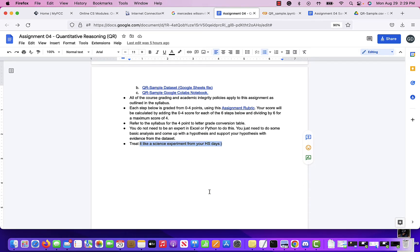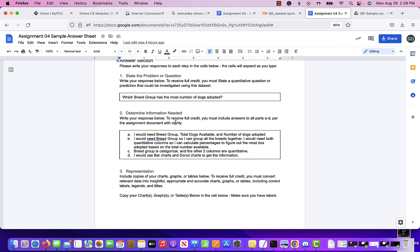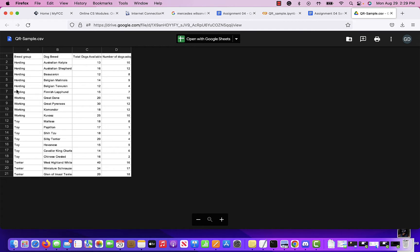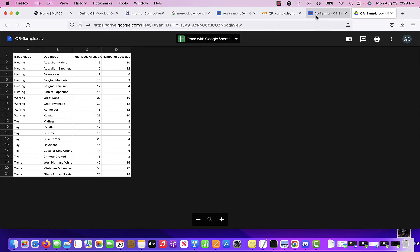What are your conclusions? For my question, I need the breed group column and the number of dogs adopted column. I could also include total dogs available, because you might ask: based on total dogs available, how many were adopted? Sometimes you have 100 dogs and adopt all 100, but if you had 1,000 dogs and adopted 800 — which is more? It depends on how you want to answer the question.